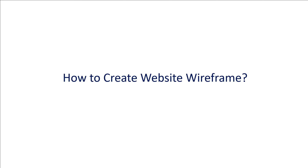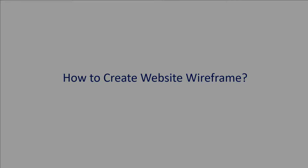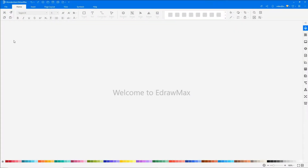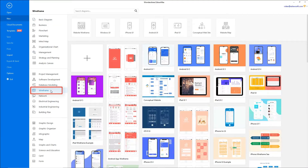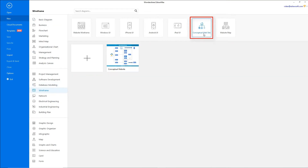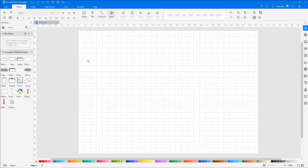Let's learn how to create a website wireframe using eDraw Max. Navigate to File. Click on New and select Wireframe from the categories. Now choose Conceptual Website from the subcategories, and let's recreate a conceptual website.